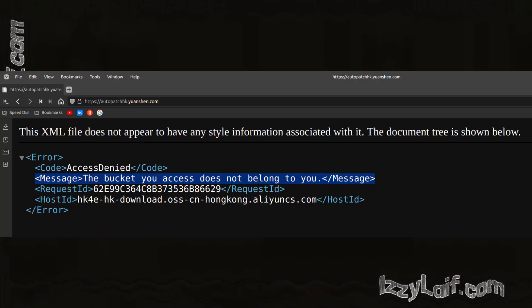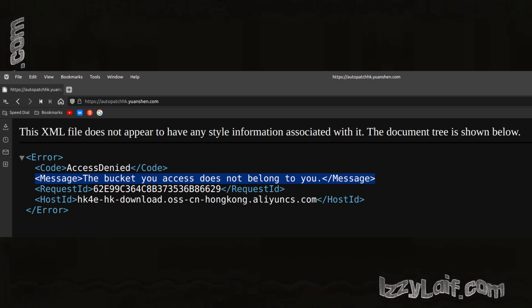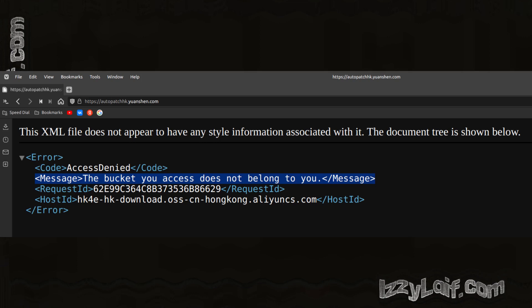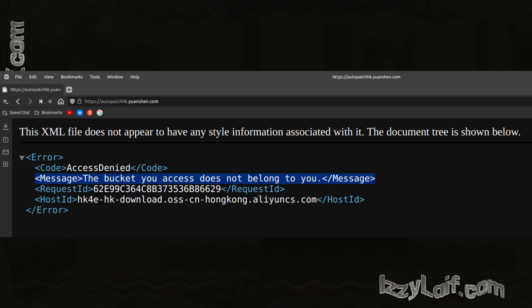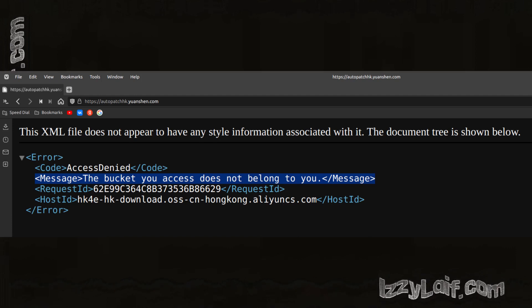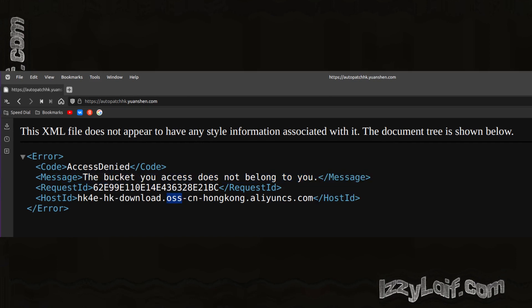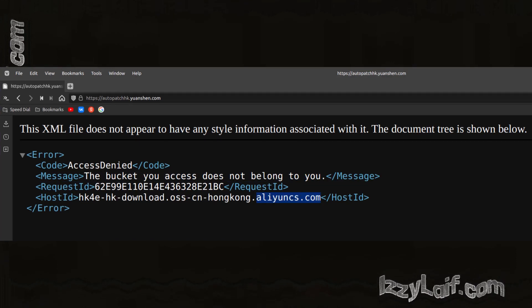If you try to open this link in your browser, the website will respond with an error, talking about some buckets that don't belong to you. In the host ID section of this XML file, you can find some interesting things like HK, which probably stands for Hong Kong, which is in China, also OSS and AliYuncs.com.